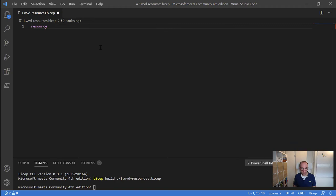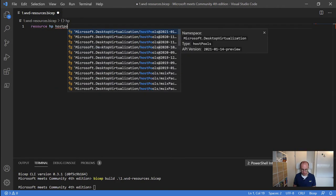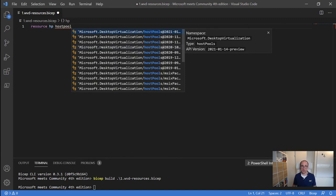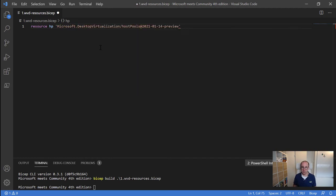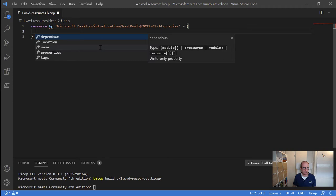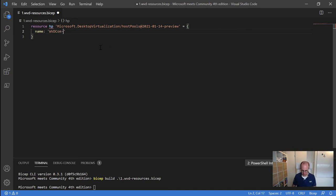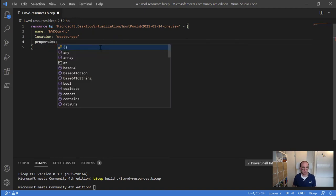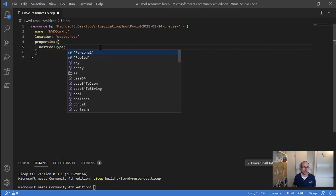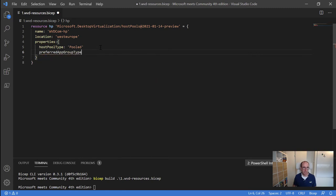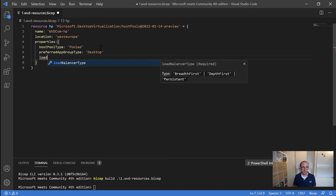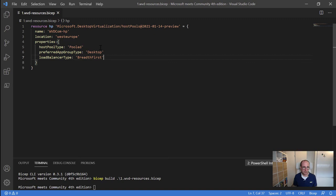Let's add a couple of resources to our first Bicep file. I'll start by typing the keyword 'resource', followed by 'hp' to give it a name, and search for 'host pool'. IntelliSense is kicking in and showing all resource types, including API versions — let's select the latest API version. We need to define a couple of properties: give it a name like 'wvd.com-hp', a location of West Europe, and properties — the host pool type as 'pooled', preferred app group type as 'desktop', and load balancing type as 'breadth first'. We've now declared our first object — a host pool.